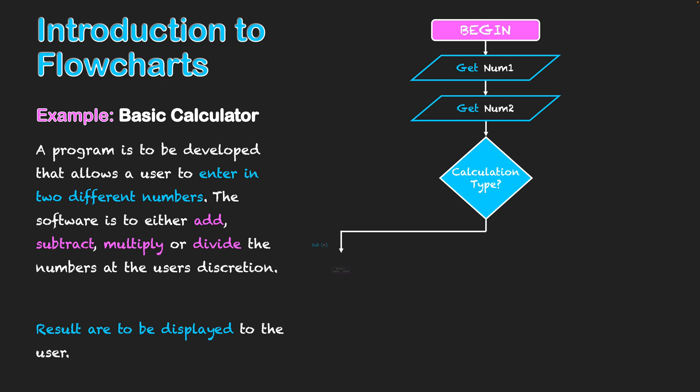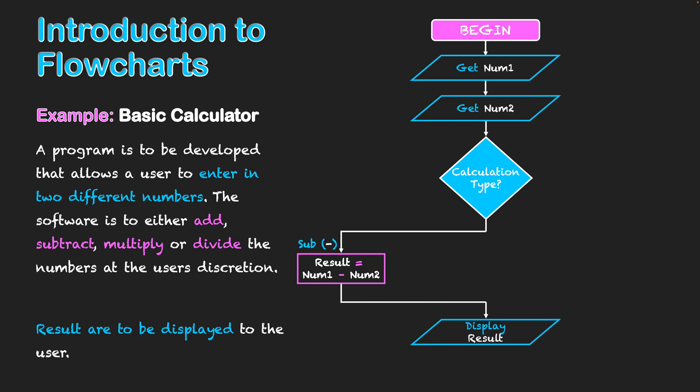So firstly, it could be a subtraction, and in that my variable of result is going to equal num1 minus num2. If that takes place, it then is going to display that result from that calculation based on what numbers the user entered. And then that will be the end of my program. So that shows one whole strand taking place there.